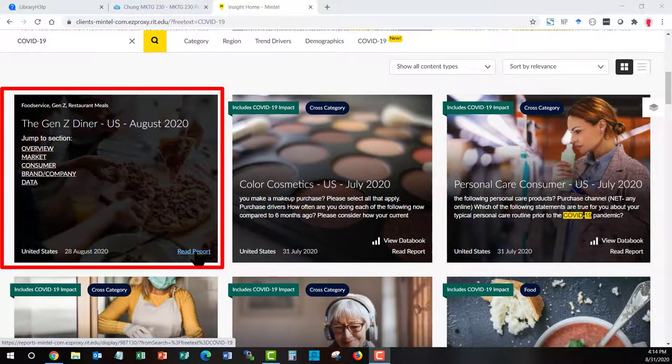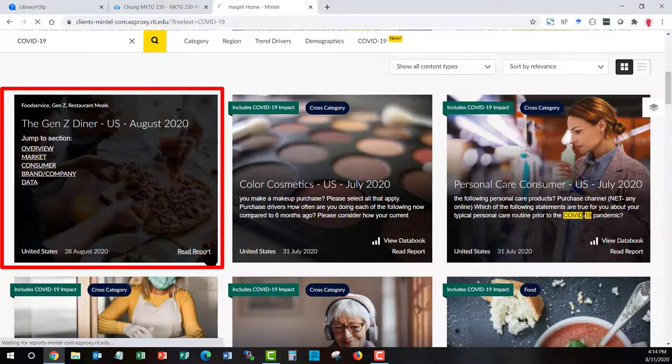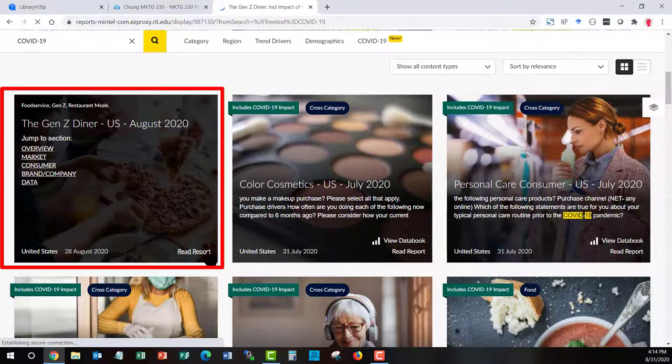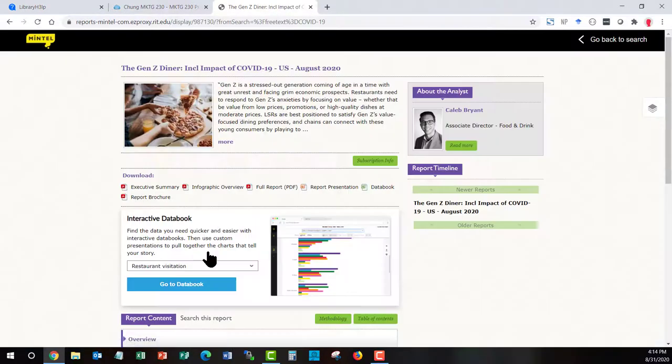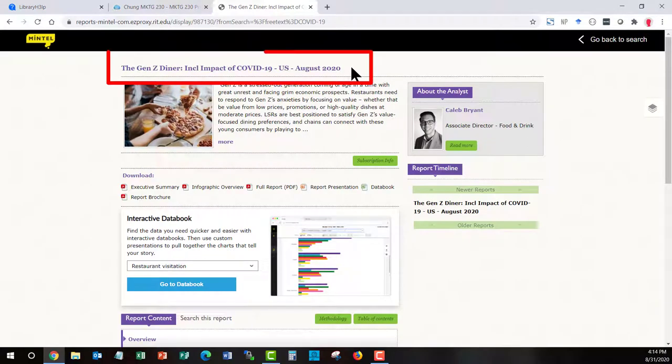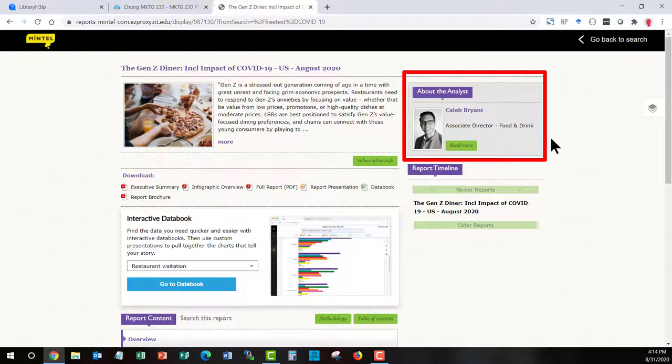So we can see as I roll over, read report, you get a quick table of contents and this is going to be a similar table of contents for almost every report. They have a very nice standardized structure in Mintel. When you get into the report, a couple of the main features. You have your title at the top. Off to the right hand side, you have your author. This will be important for your citation.